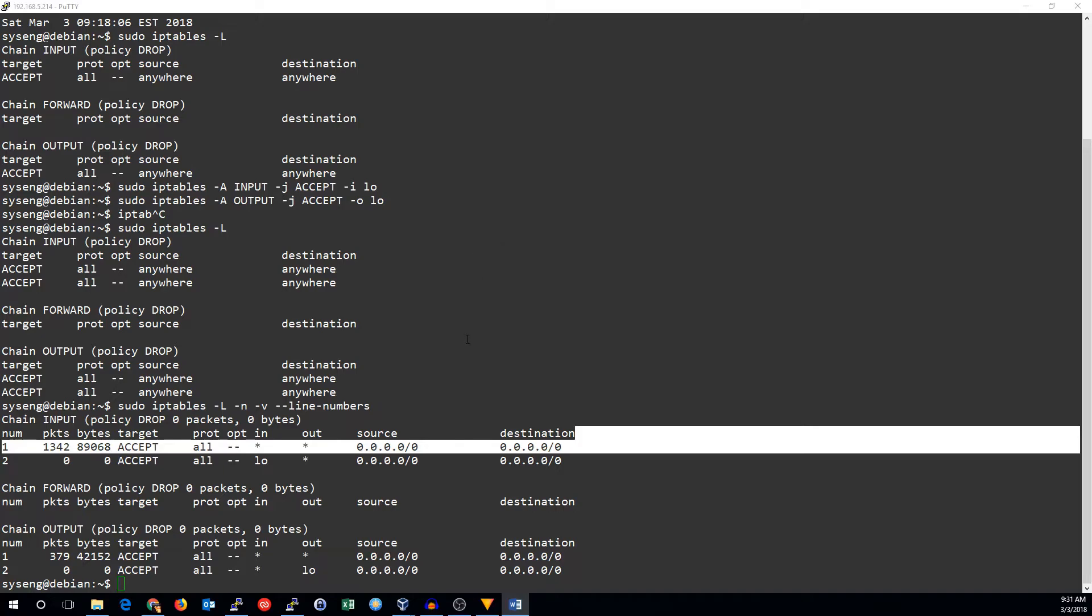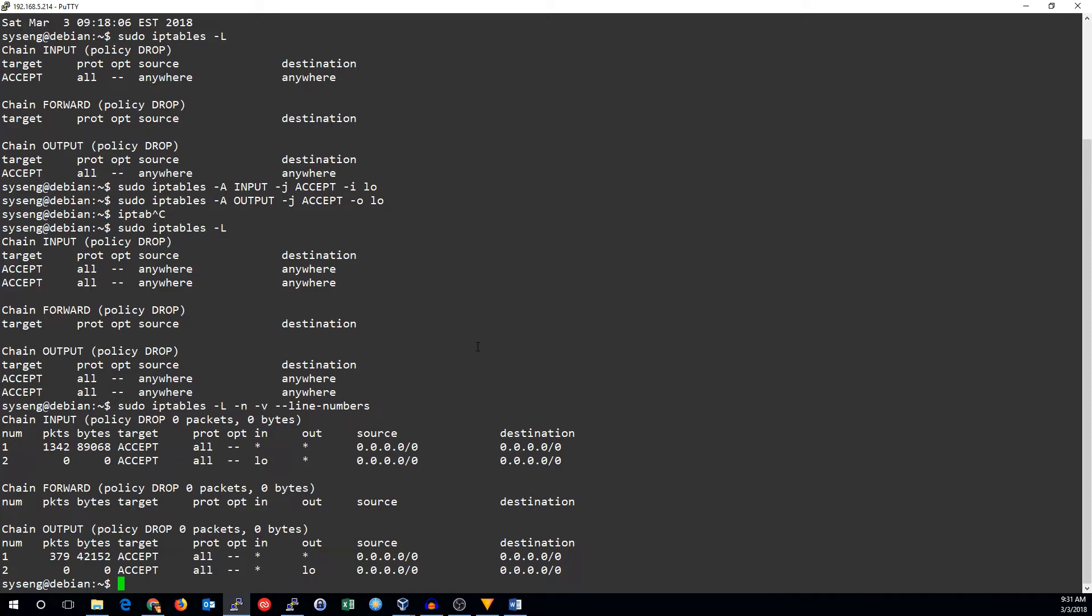Linux does this for us, but we have to add some rules to IP tables to take advantage of it. So let's see how to add connection tracking rules.